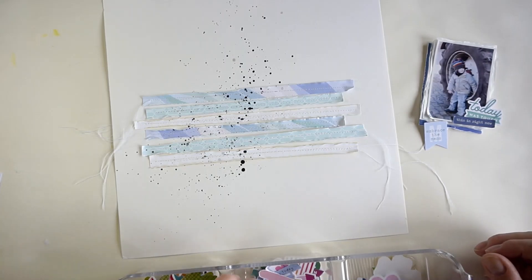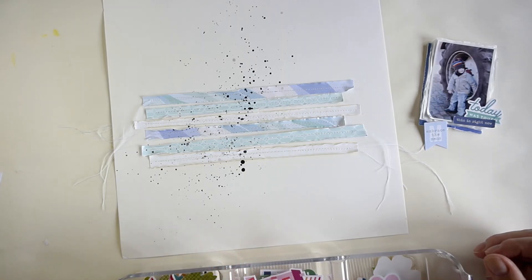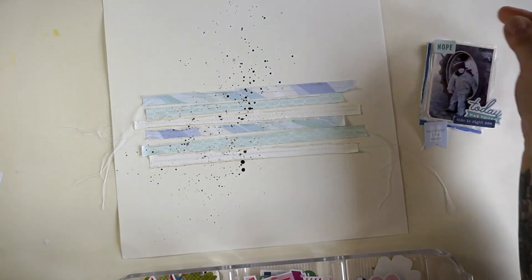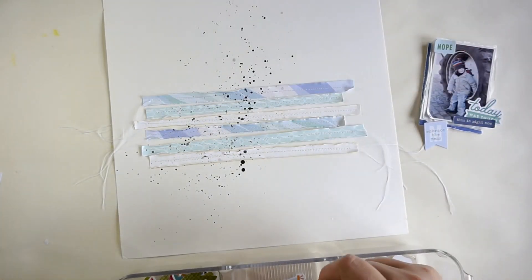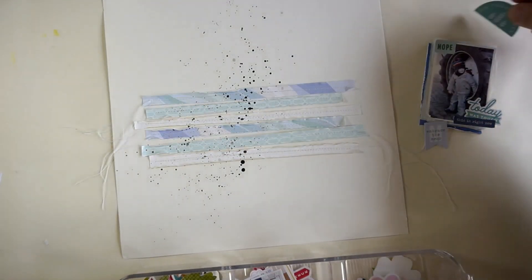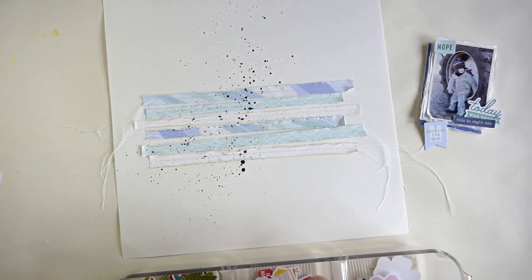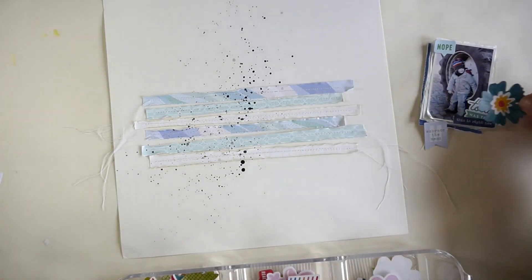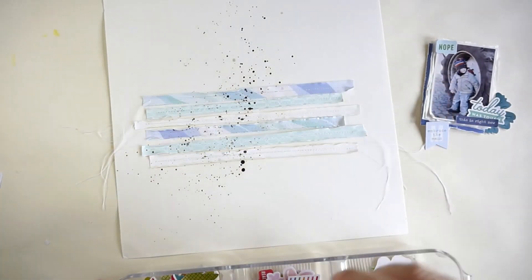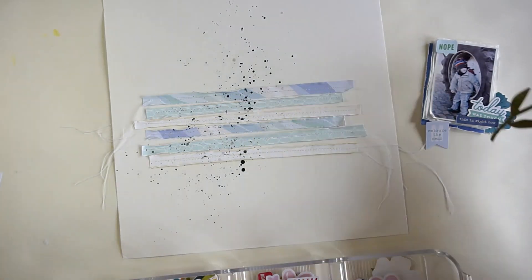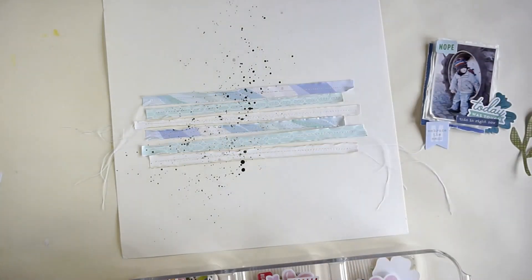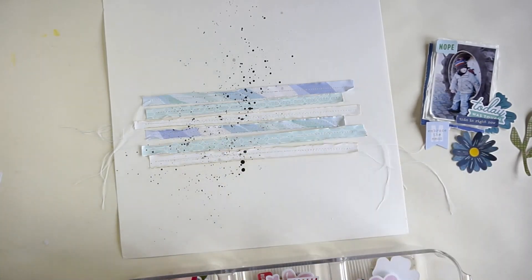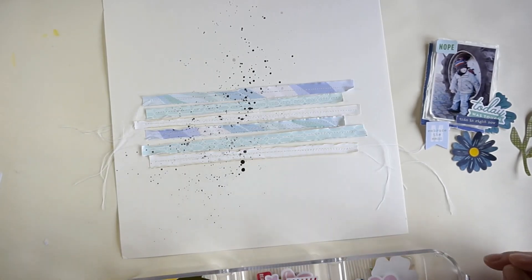I will start with some Pinkfresh Studio stuff. Today was tough, embrace the mess and this is right now but I will not use the banner shaped die cut. I will use the speech bubble with nope because I like it and then I will have a look into the Paige Evans flowers, yeah from the I believe that's Wonders collection but I think I will also grab some of the exclusive flowers from March I believe. So I'm just looking through the stuff and then I will start to build up my layout.